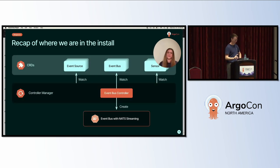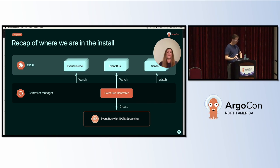Now we have Argo Events installed, controller manager is watching for changes to event source, event bus, and sensor resources in our cluster. We've configured an event bus to allow for asynchronous, decoupled communication between our event source and sensor. We are ready to put Argo Events into action with a real-life example, which JP will take us through now.